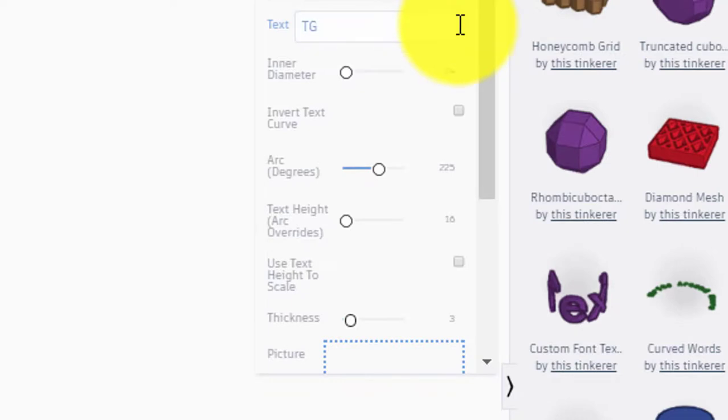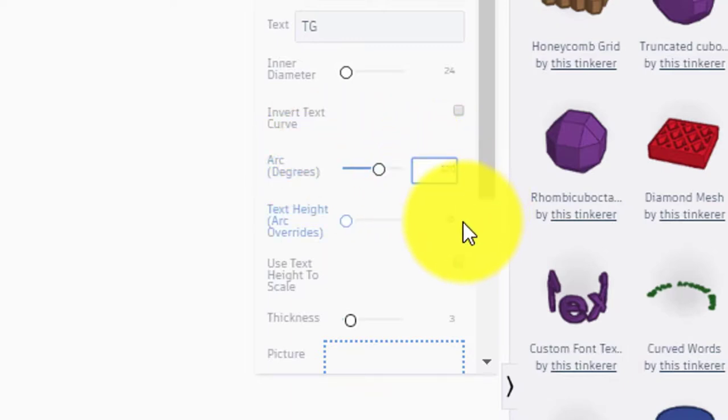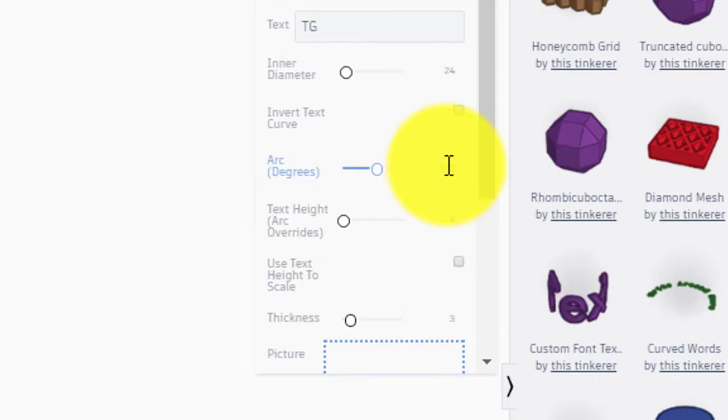Great. So now the arc degrees is how much around the ring you want the text to wrap. Now the practical consideration there is if it's say 360, it's going to rub up, the letters are going to rub up against your other fingers and then cause some blisters. So I'm going to put 120 degrees in there. Now the text height would be the same as the ring, which would be 8 millimeters.